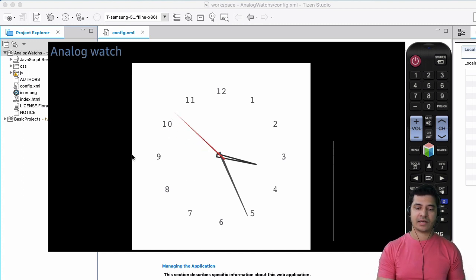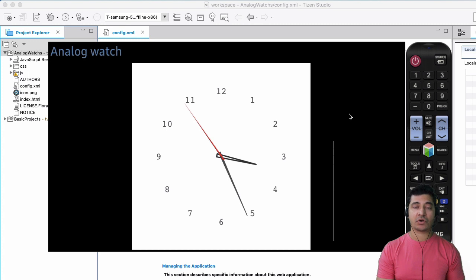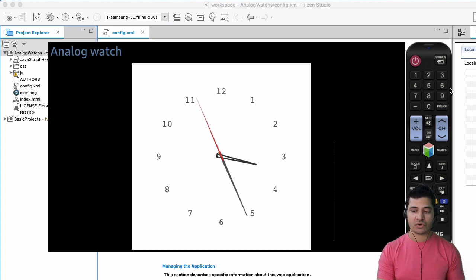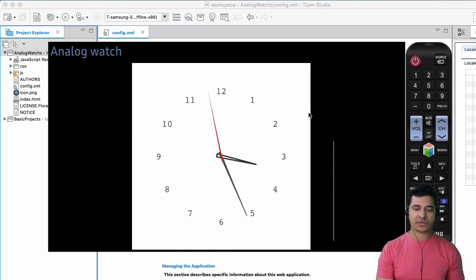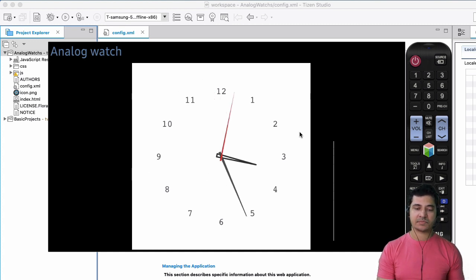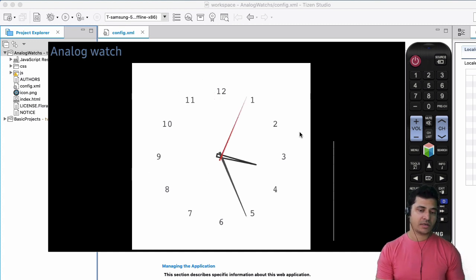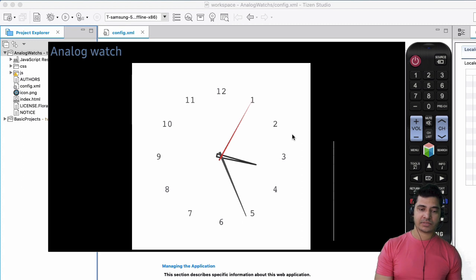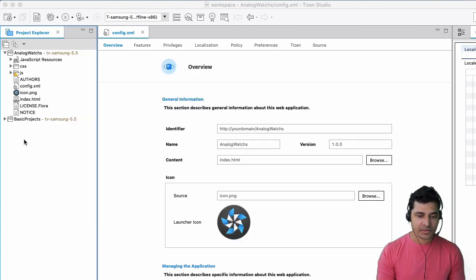you can actually view it, how it's going to look on the television, play around with controls. You've got the remote control over here. Like, you can see that this is the analog watch app that is built for television that you can use in your Samsung TV.